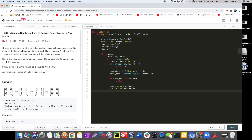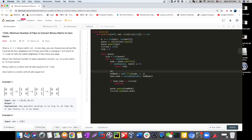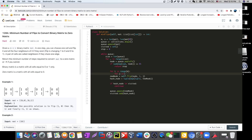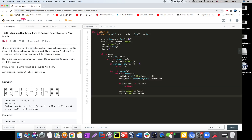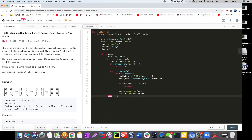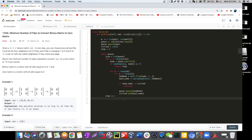We need nested for loops — for i in range(m) and for j in range(n) — to flip every single spot. Once we finish the inner for loops, we're done with one layer, so we increment the step counter. Once we finish the entire while loop without finding a zero matrix, we return -1.